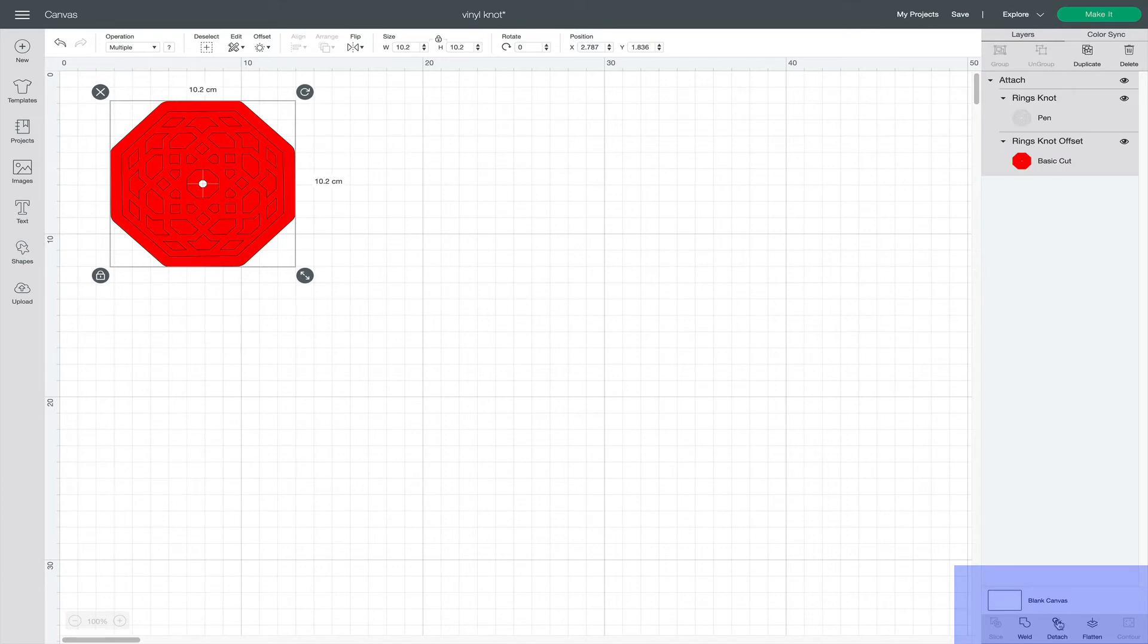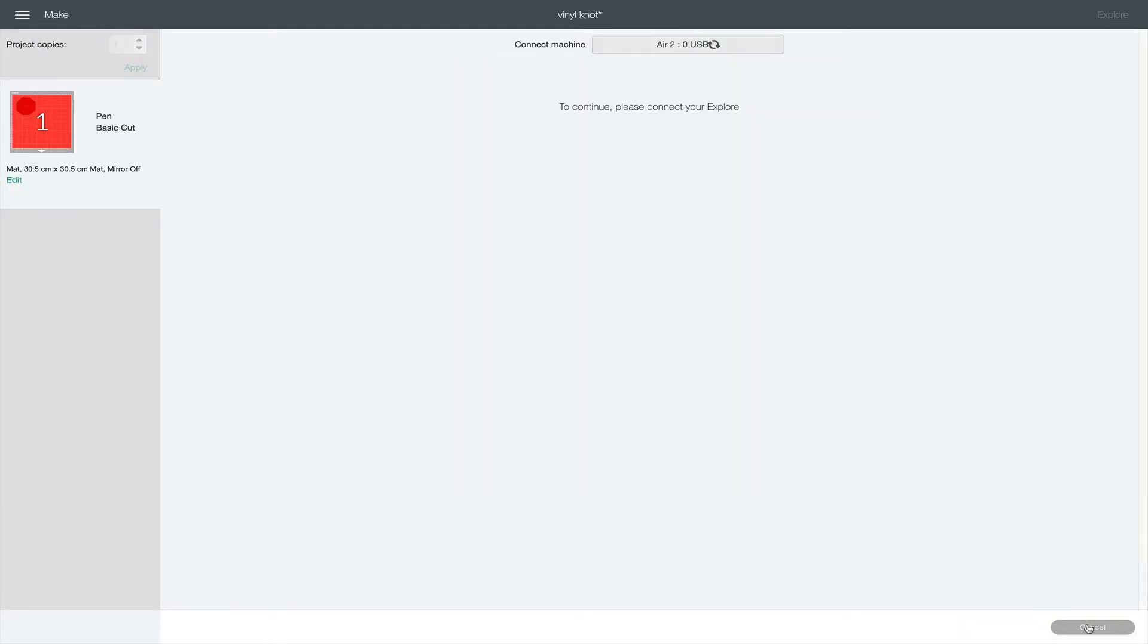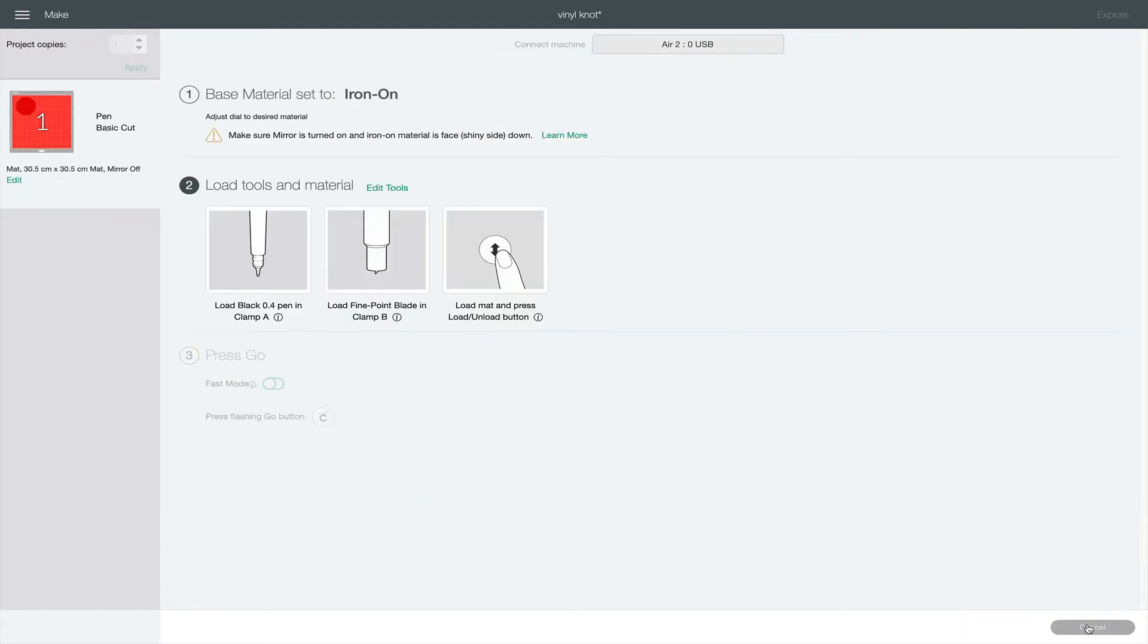When I press Make it, Cricut will remind me to put in the appropriate tools in the A or B holders, and I just need to double check that I have the material setting correct.